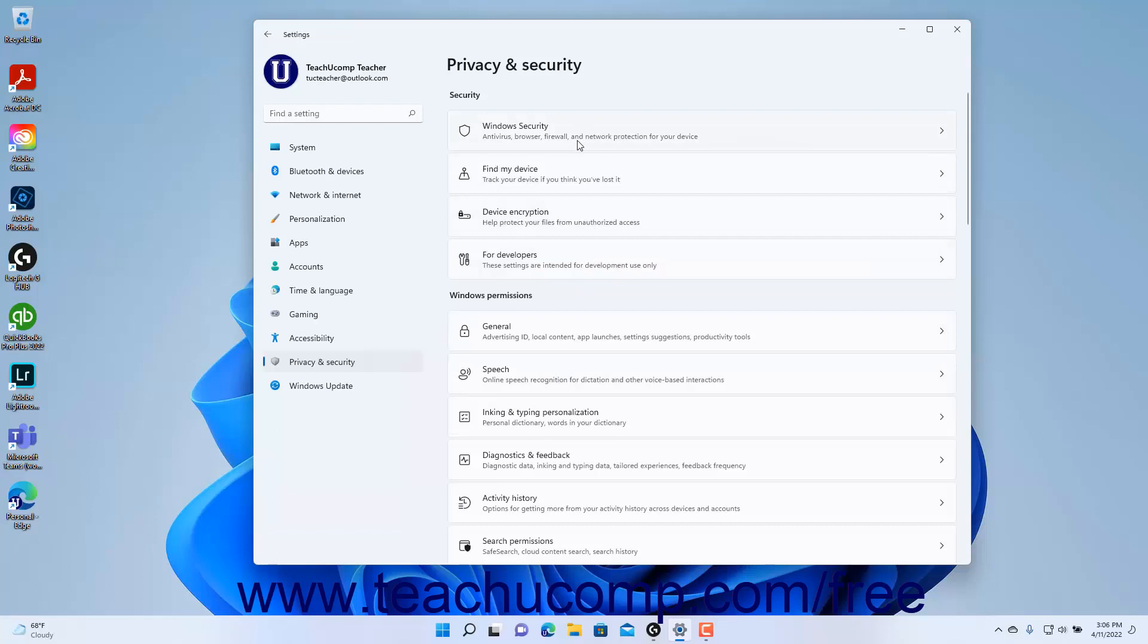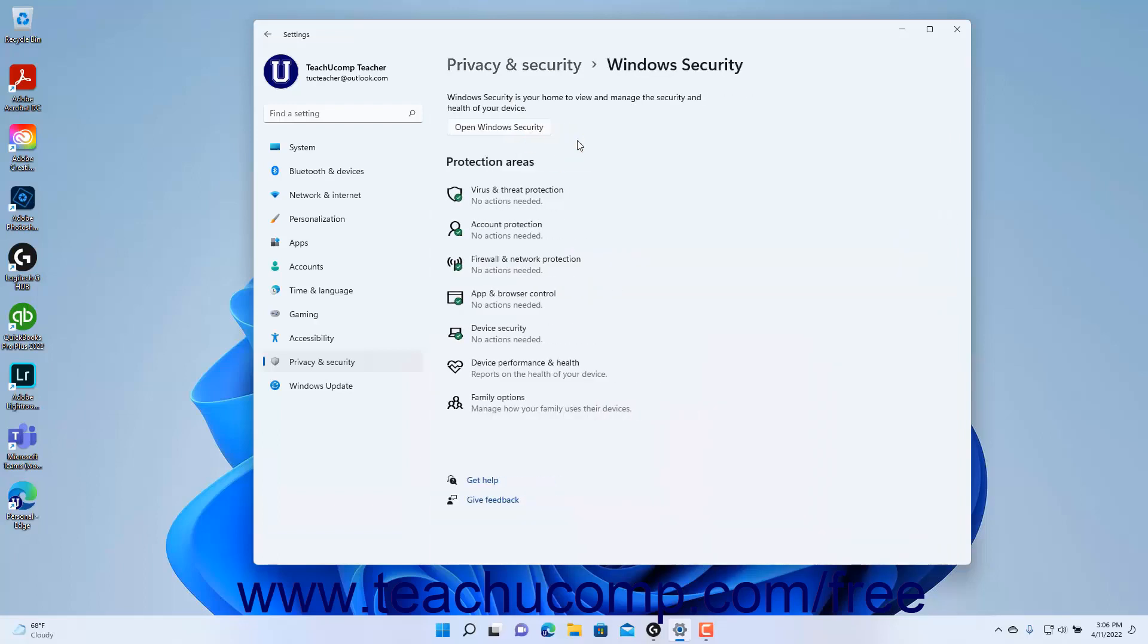Then click the Windows Security button to the right to show the Windows Security settings at the right side of the Settings app window.